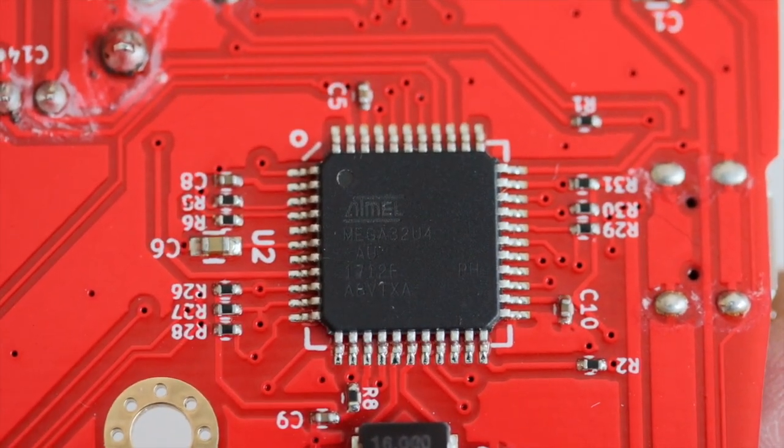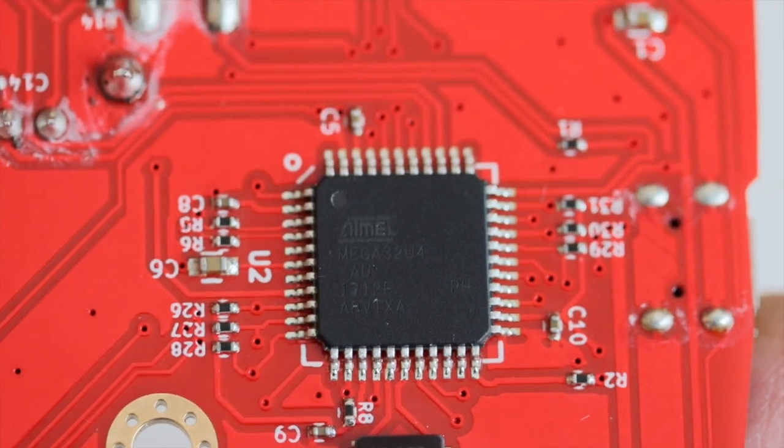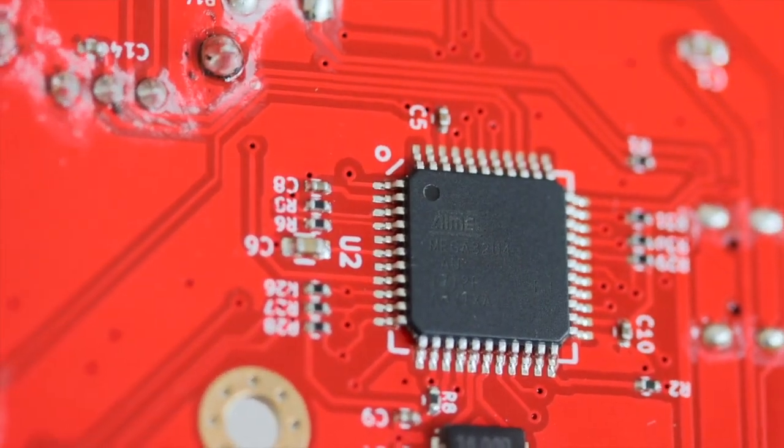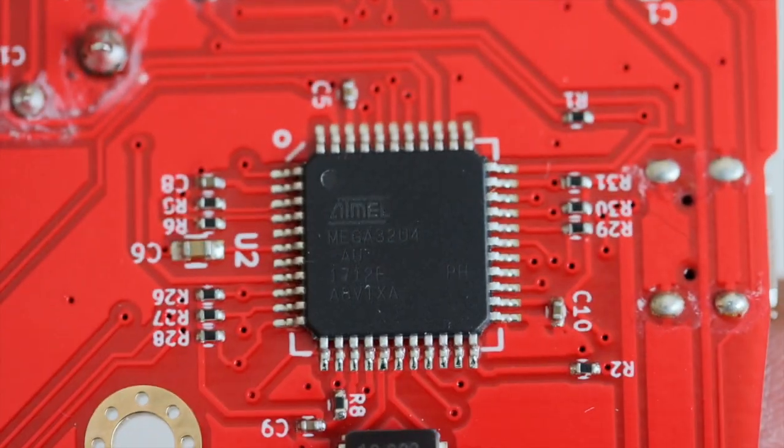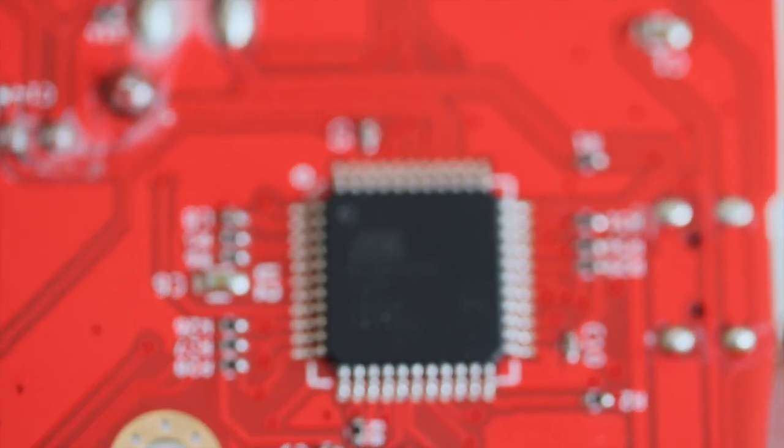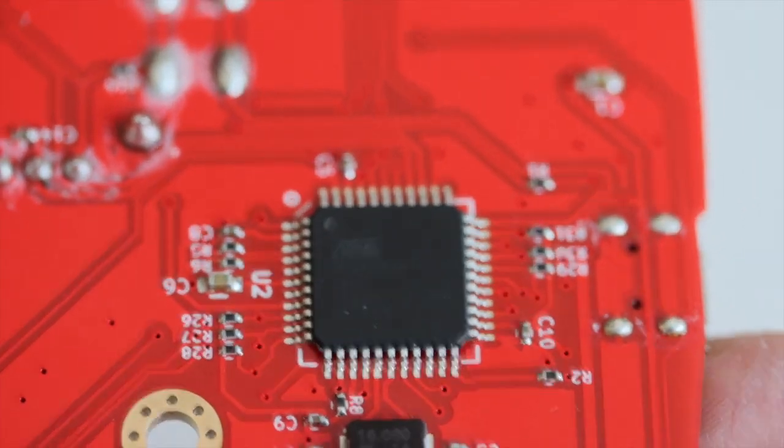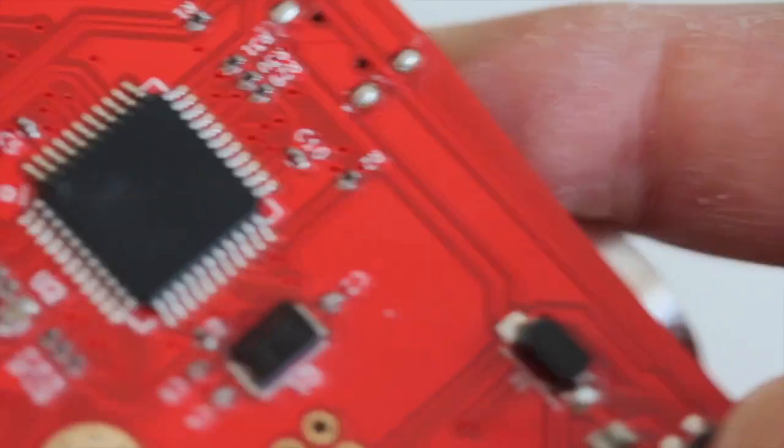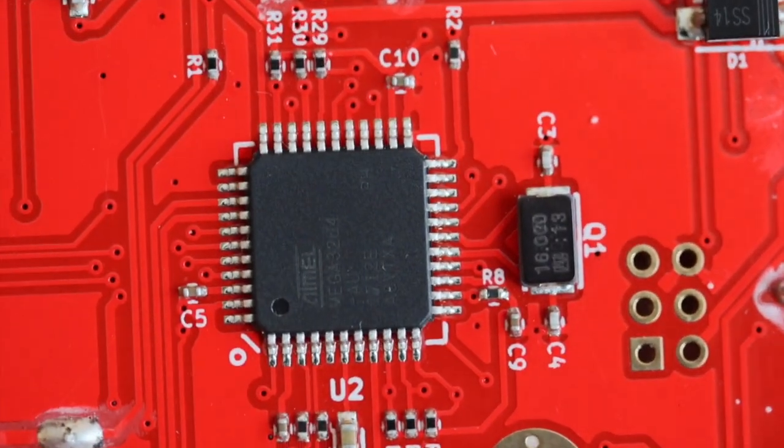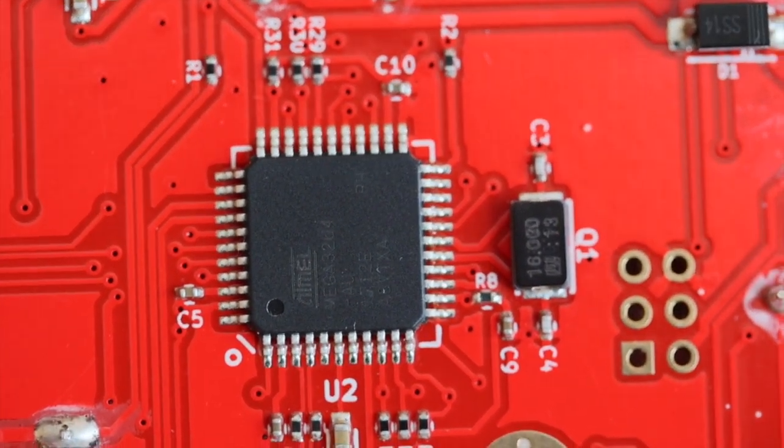It is an 8-bit microcontroller with 32K bytes of ISP flash and most importantly a USB controller. The USB controller allows us to program this as a HID device so that our computer will recognize it as a keyboard.